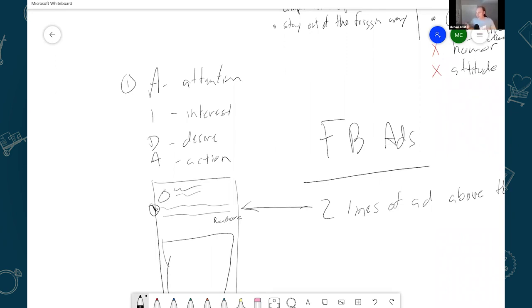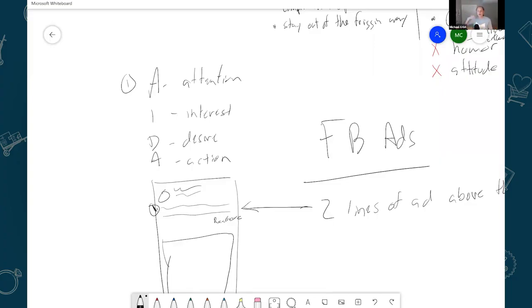So a way I like to do that is I call out the buyer. Say hey husbands, hey moms, hey grandmothers, hey biker dudes, whatever. You want to call out the buyer in the first line. I always try to do this. You don't have to, I try to do it.